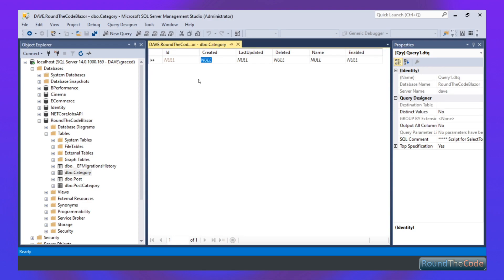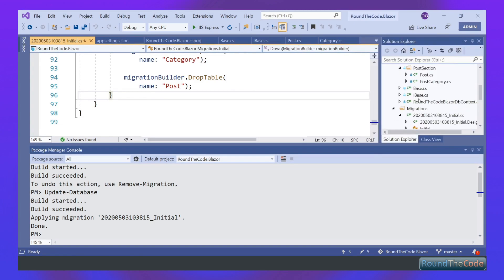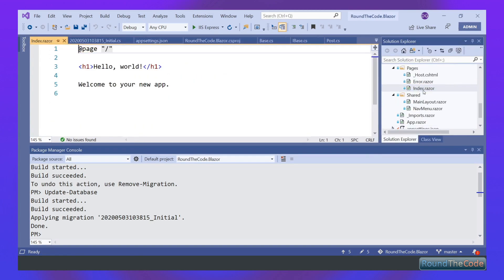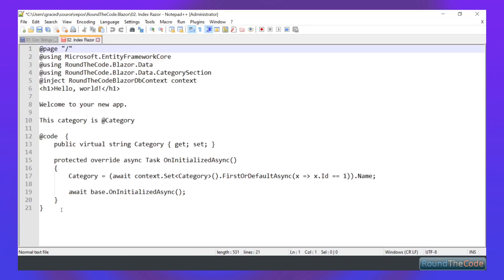So we're just going to add a dummy record in for category. Let's call it My Category and enable it. So we've got that. Our final test is we want to make sure that Entity Framework is working properly in our Blazor application. So we've created this dummy record, and now we're going to try and get that dummy record into our Index Razor component. In order to do that, we need to open up our Index Razor component, and we need to add some code.